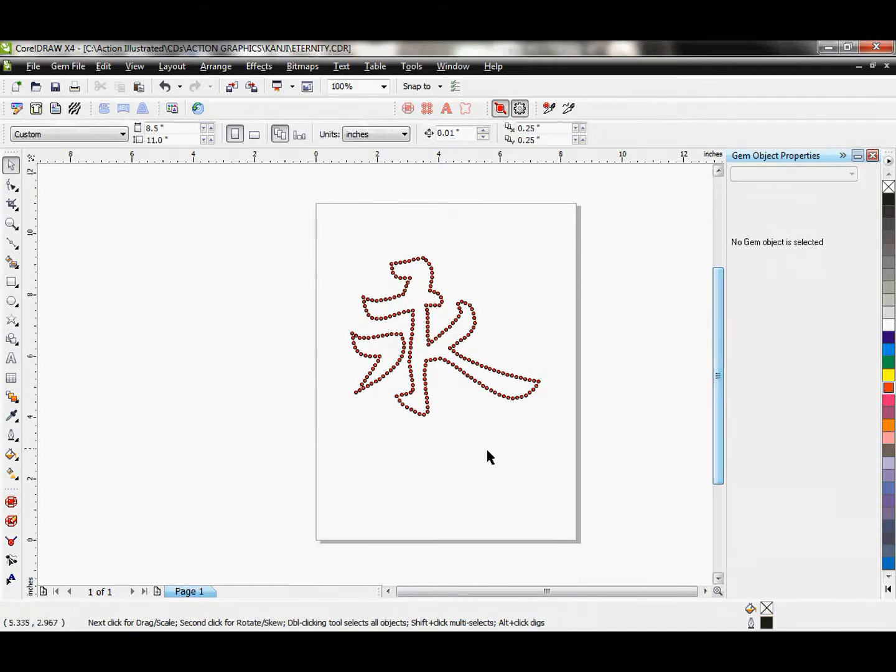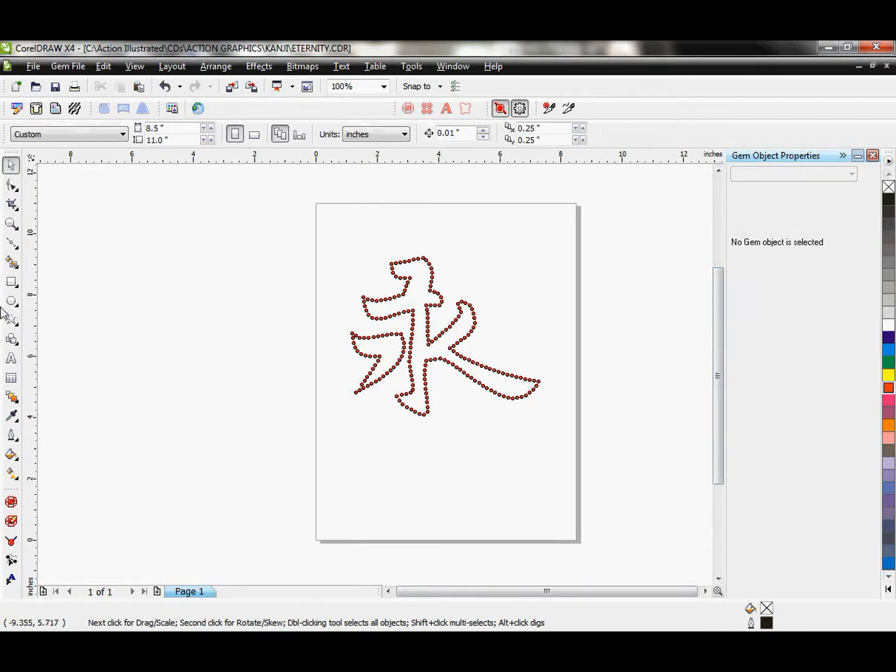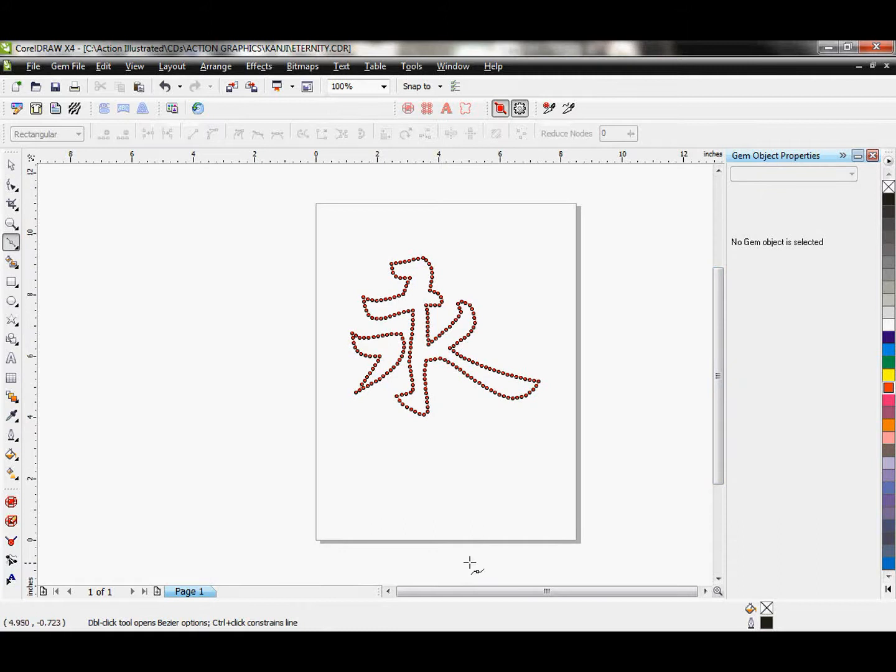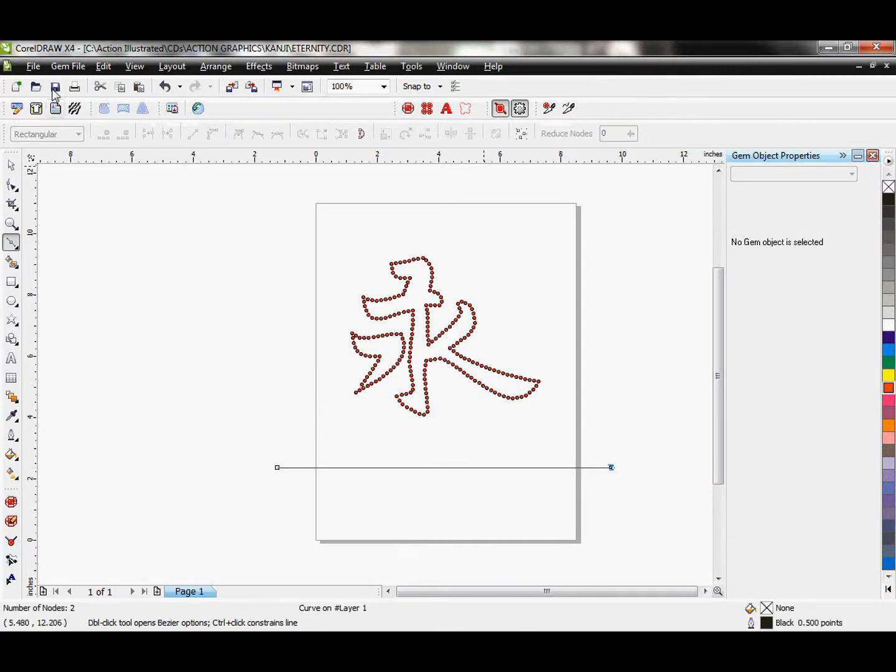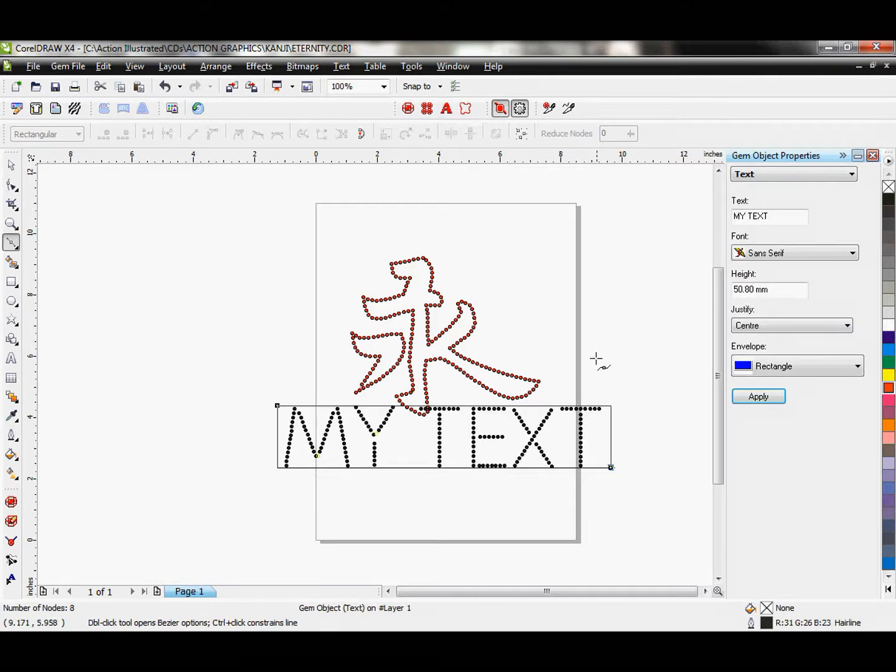And now let's add some text to our design. I'm going to go ahead and grab my Bezier tool again. Click on one side, hold down control, click again so it's a perfect line across. And let's go ahead and add text. There we go.